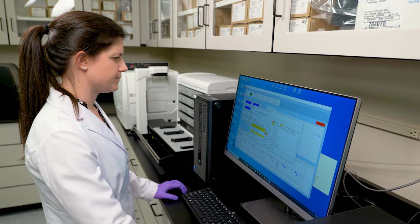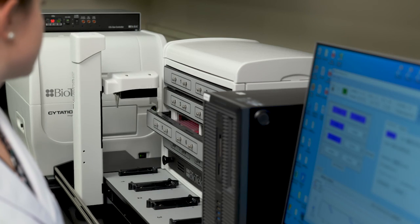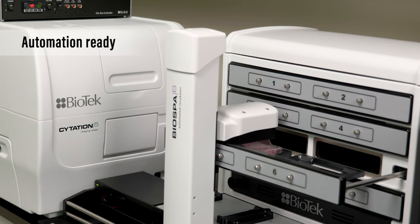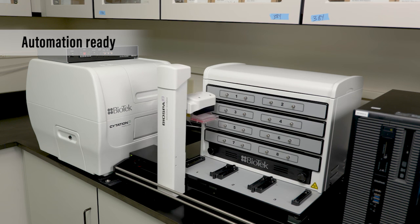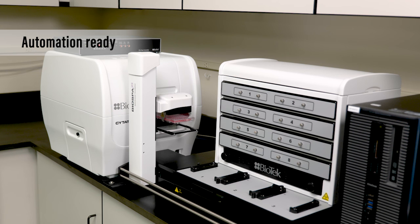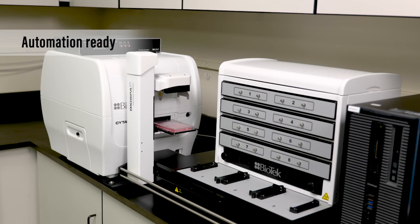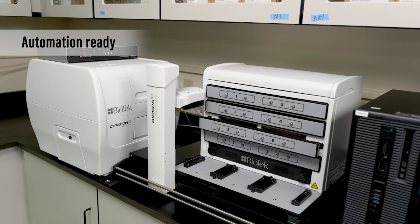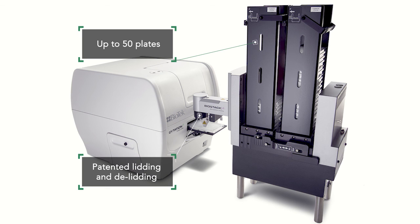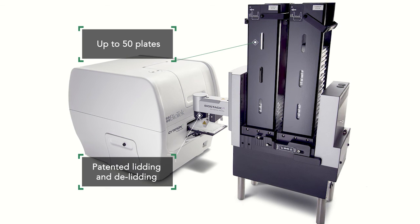Citation is compact for standalone benchtop or biosafety cabinet integration, but it's also automation-ready. Linked with the BioSpa automated incubator and a BioTek liquid handler, Citation is a key component of an automated system for kinetic live cell analysis. Processing up to eight microplates at a time, multiple plates can be handled automatically with the compact BioStack.